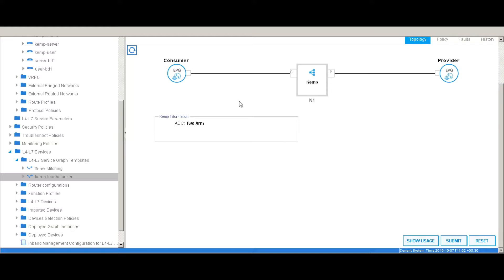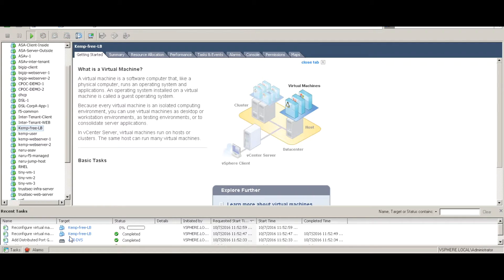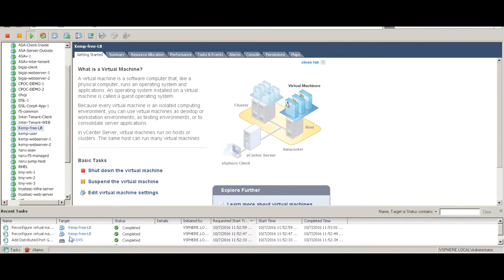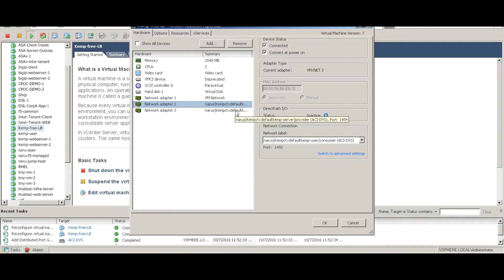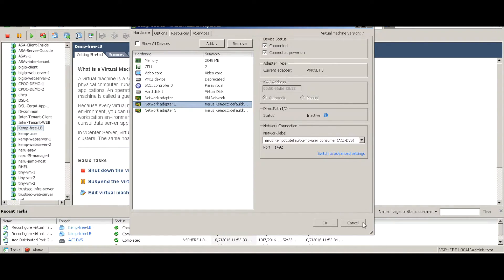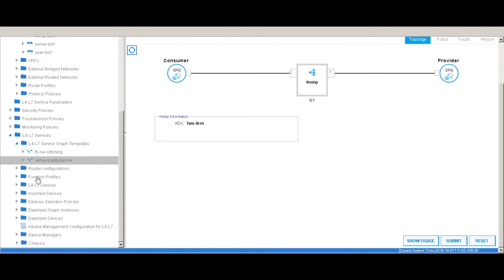I'm going to create a new contract and set it to permit all, then click next. Once you hit next, you can see we have defined a load balancer insertion from the consumer EPG to the provider EPG. If you go back to vCenter, you can see there is activity in terms of port group configuration happening. Let's give it a minute to see what port groups get created. The port group creation is done — the VM settings show that the adapters, which were previously in quarantine port groups, have automatically been assigned to new port groups used to stitch the consumer and provider EPGs.